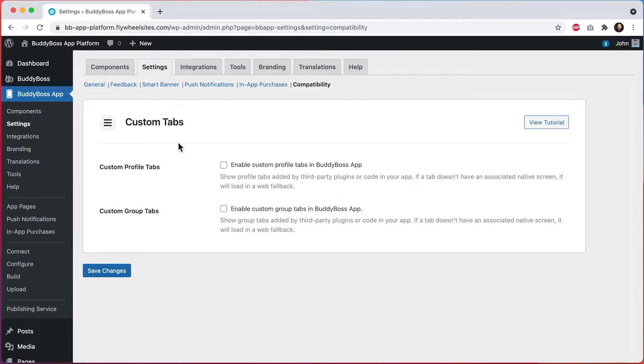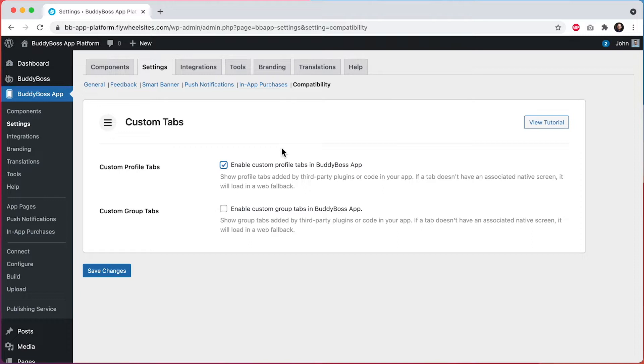This first option is to enable custom profile tabs in BuddyBoss app. I'll go ahead and check this and right now all of the third-party tabs that currently display in member profiles on my website are going to automatically display in profiles in the app.